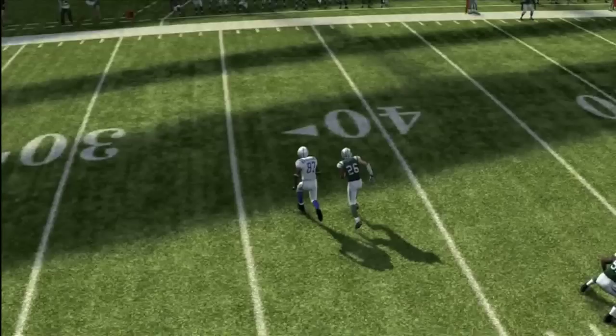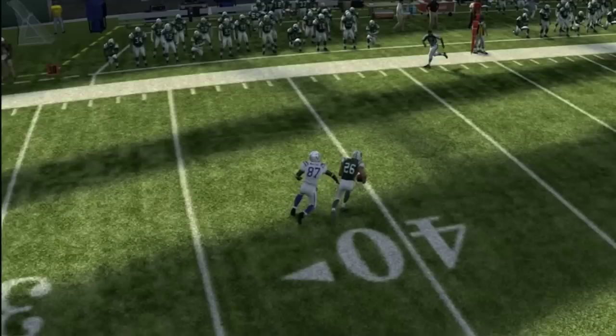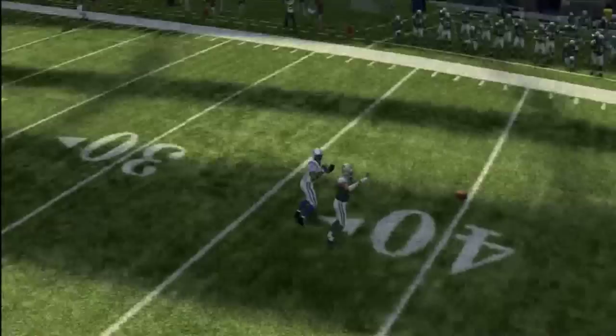EA Sports has promised that with the new collision system, animations won't begin until contact is detected. If that's the case, then this would be a foot race — and the outcome would be a touchdown if he can outrun Reggie Wayne, or a saving play if Reggie Wayne can walk him down.